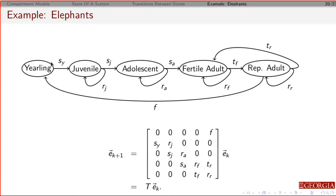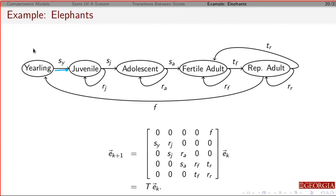In our graphical representation, we've got our yearlings. After one year, they all become either juveniles or they don't make it. The juveniles: some percentage remain, some move on to become adolescents. The adolescents: some remain, some move on to become fertile adults. Between the fertile and reproducing adults, they move back and forth between these stages. If fertile adults manage to become pregnant, they move into the reproducing adult stage; otherwise they return and wait a year. The reproducing stage takes about five to seven years in total, then they move back into the fertile adult stage or don't survive. Each year, some fraction produce a newborn elephant.